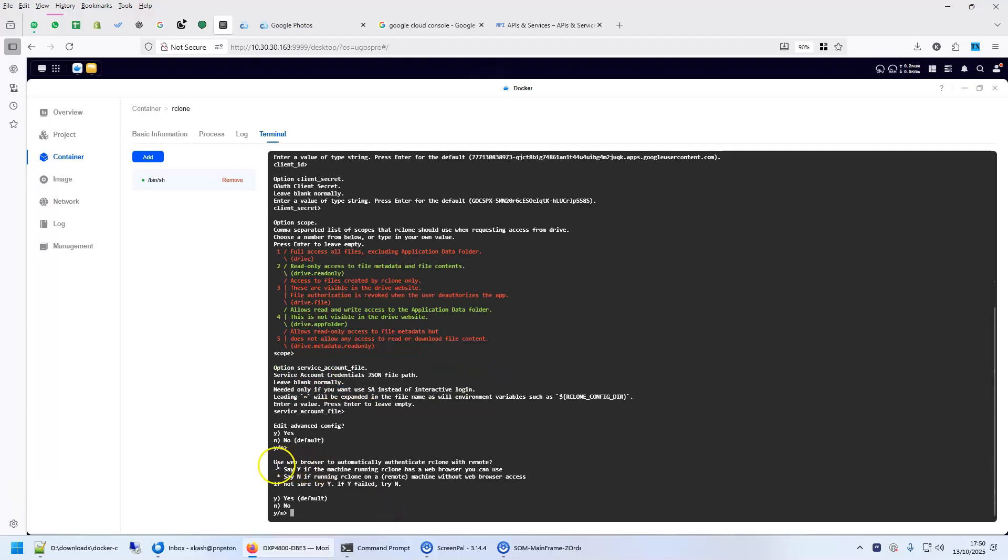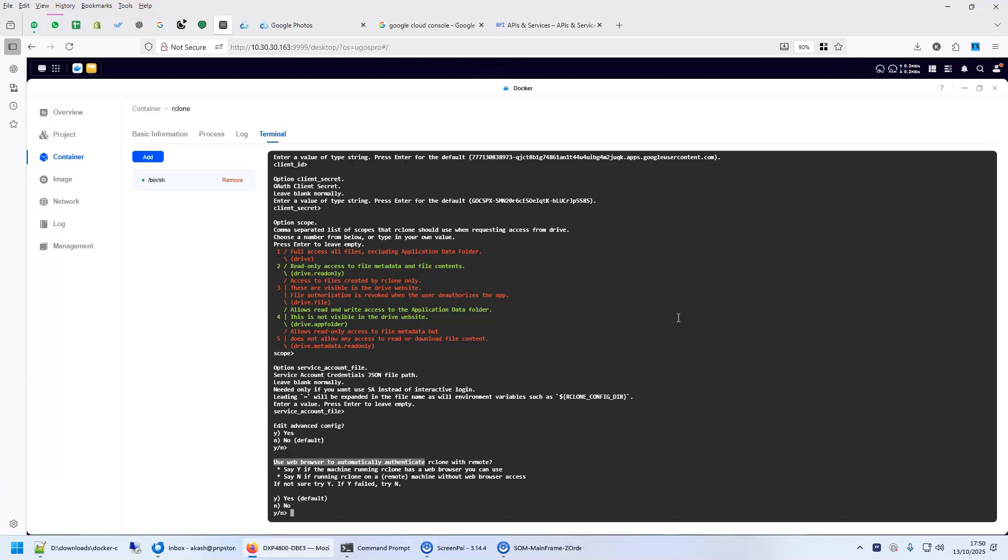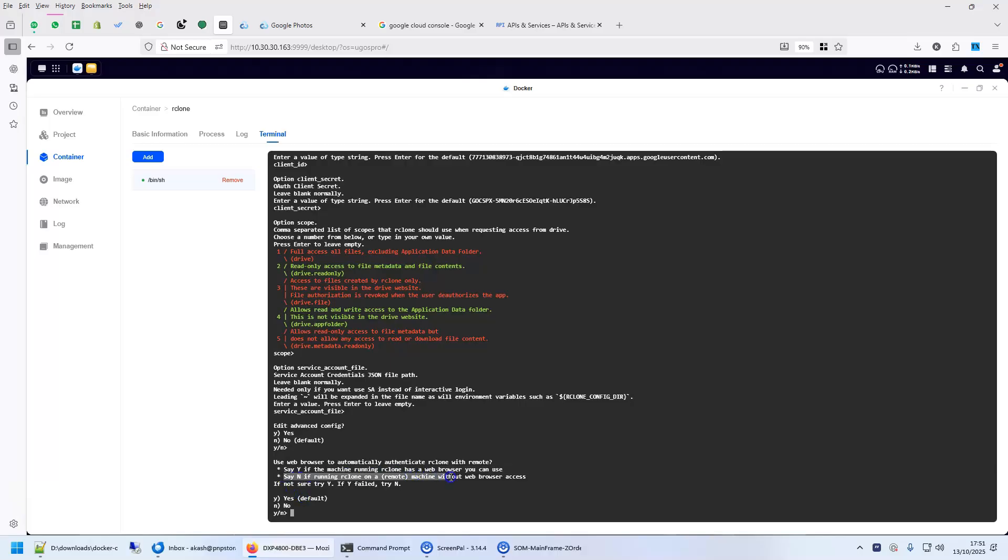Now, this is important. It says use web browser to automatically authenticate. You would think that you have given it client ID and client secret. So, it would have automatically authenticated. It wouldn't. You have to now log in once using a web browser. And since Ugreen is headless, you will have to use another machine to authenticate yourself and paste the token here. So, we say here. Say n if running rclone on a headless machine that doesn't have web browser access. And this is headless. So, we'll say no here.